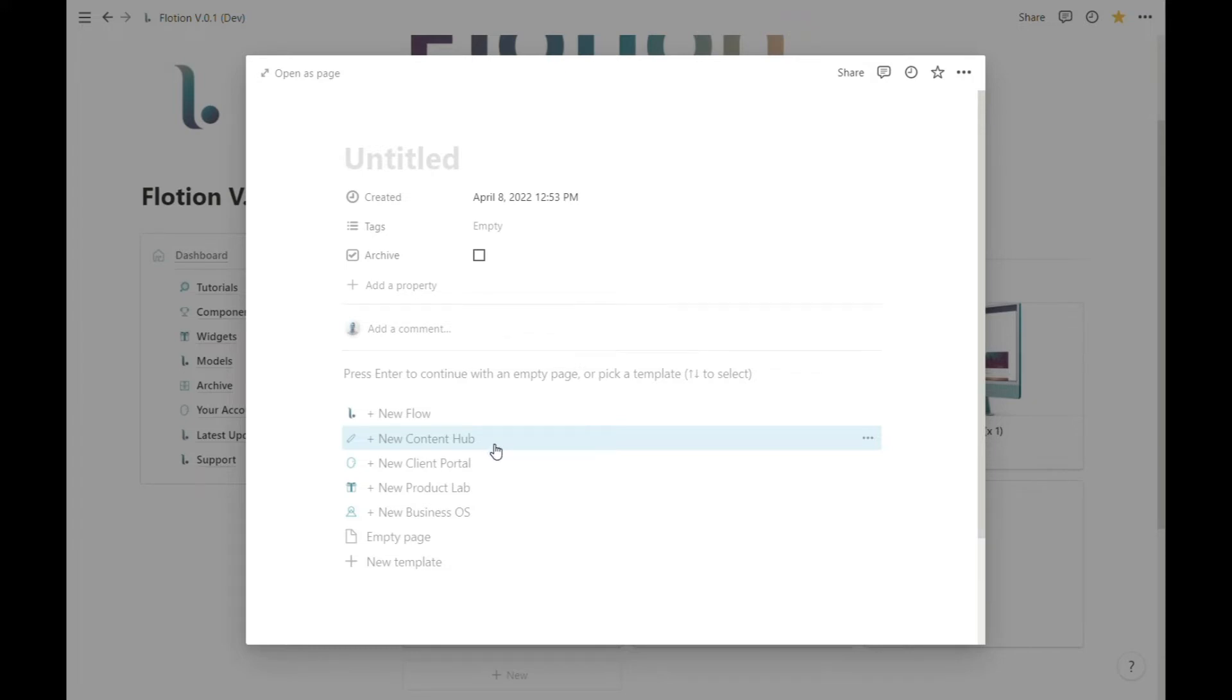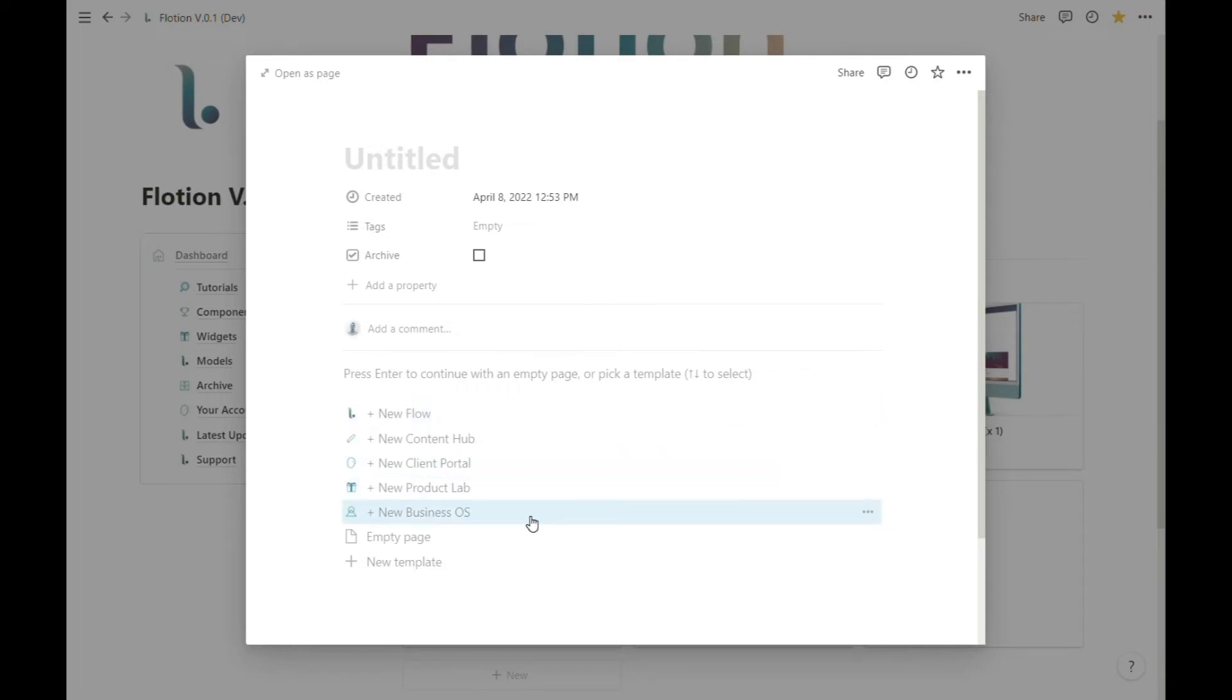Inside of Flotion, templates are pre-built copies of useful hubs, portals, and business OS's that have the Flotion editor embedded inside of them.